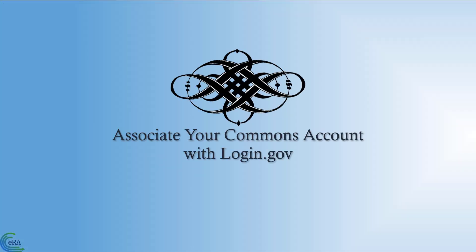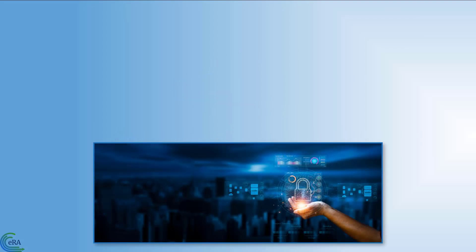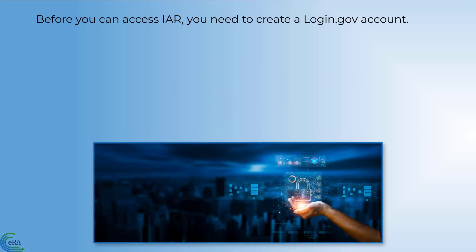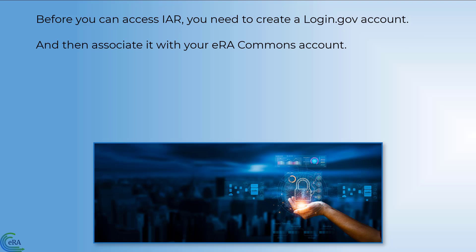Associate your Commons account with login.gov. Next, and before you can access the Internet Assisted Review screen, you'll need to create a login.gov account from the eRA Commons home screen and associate it with your eRA Commons account.